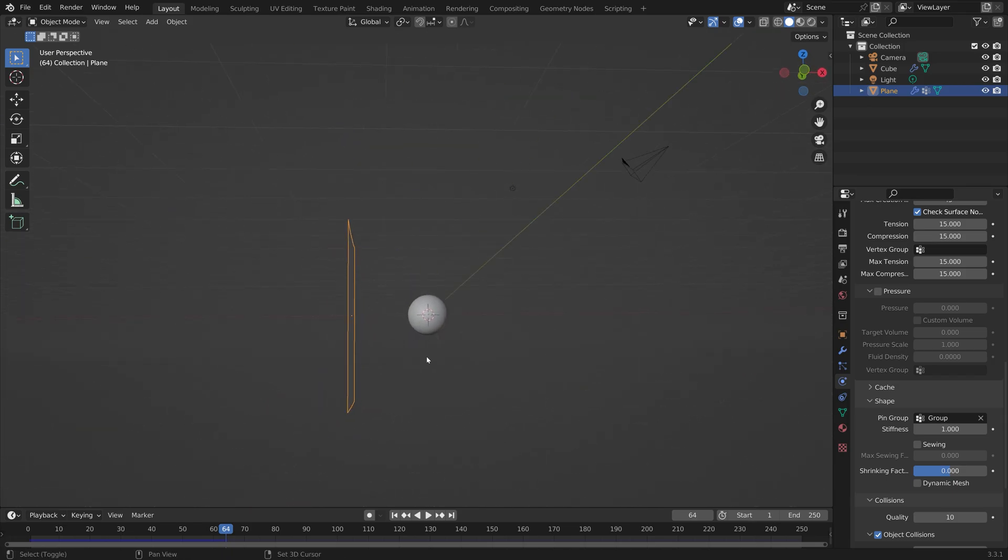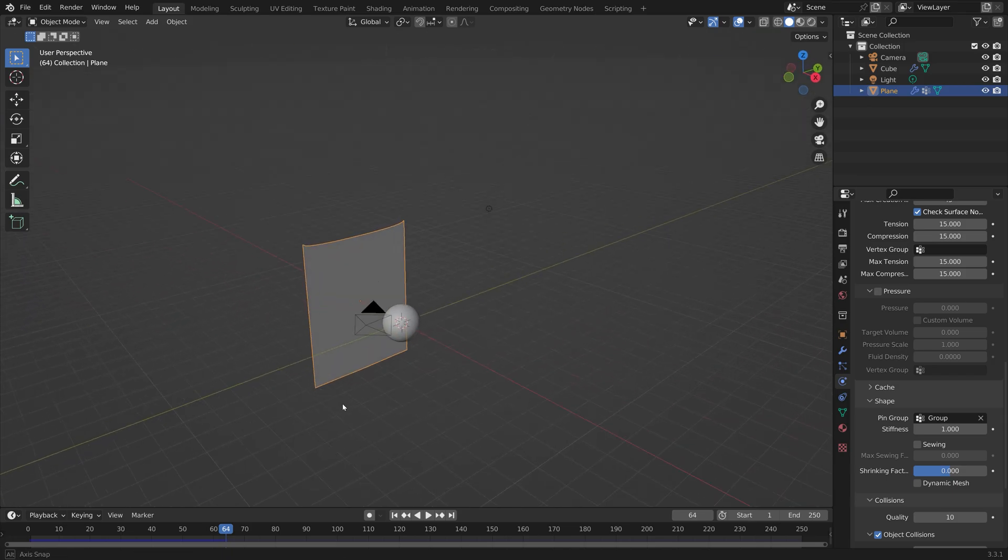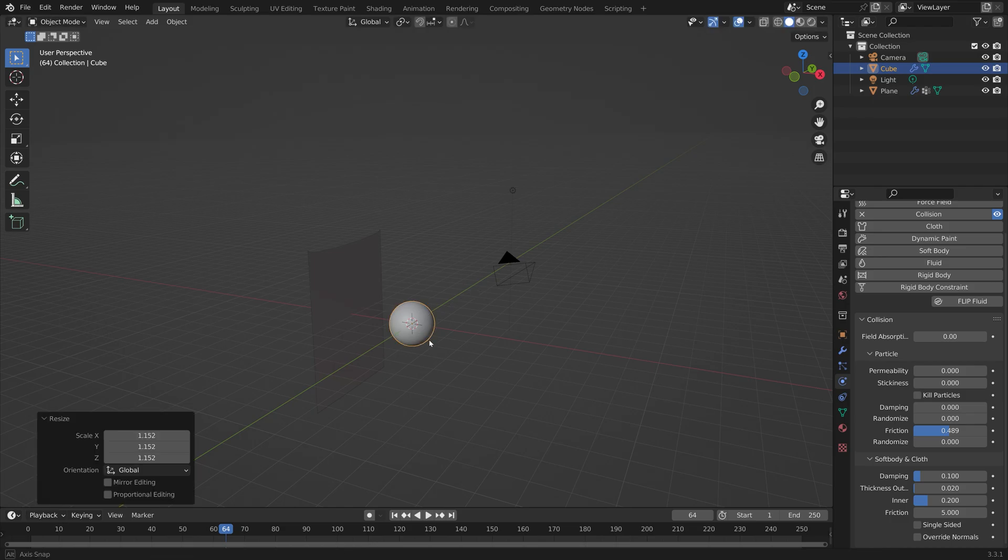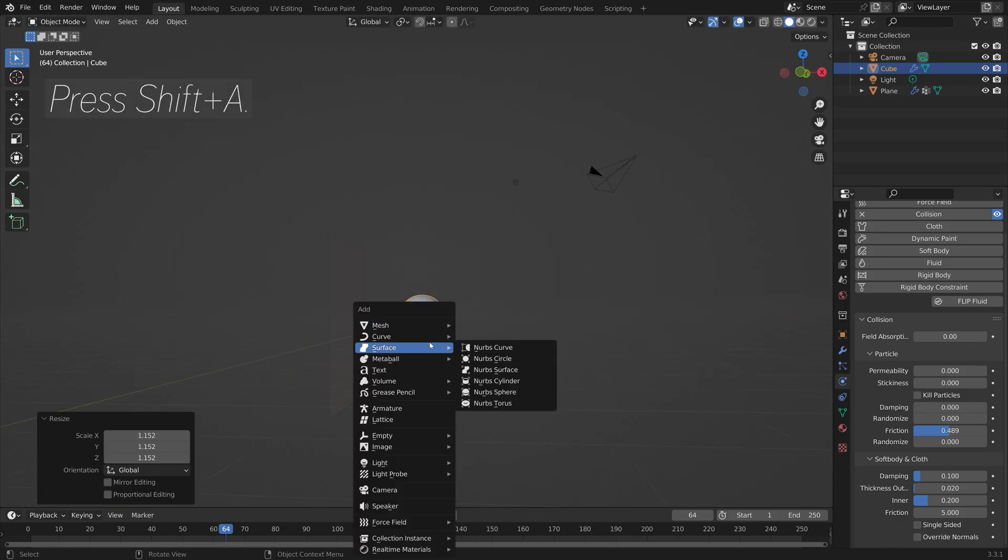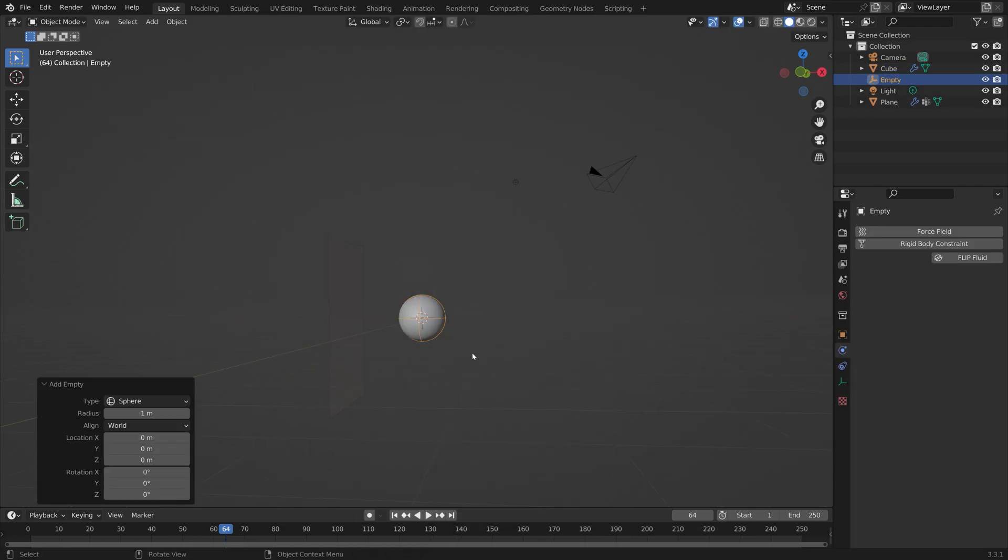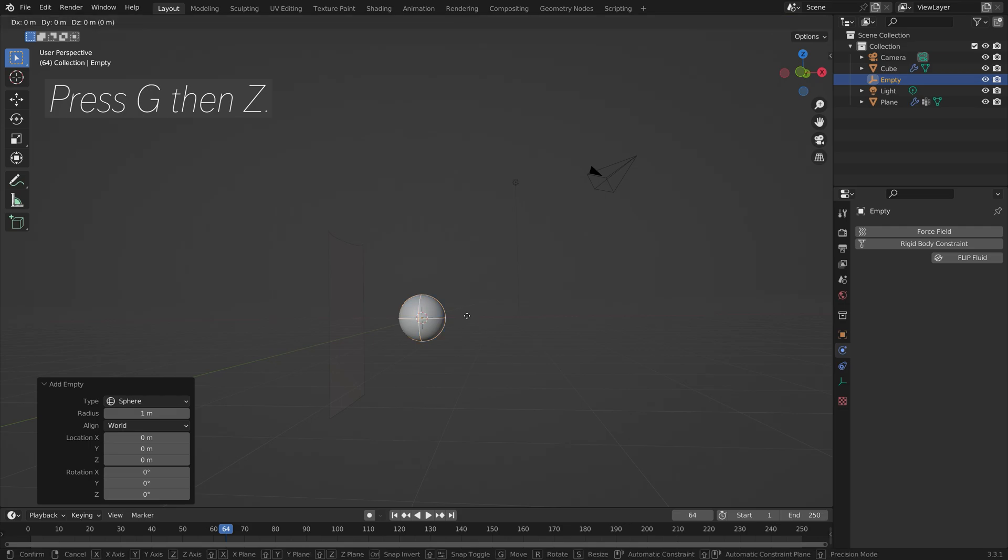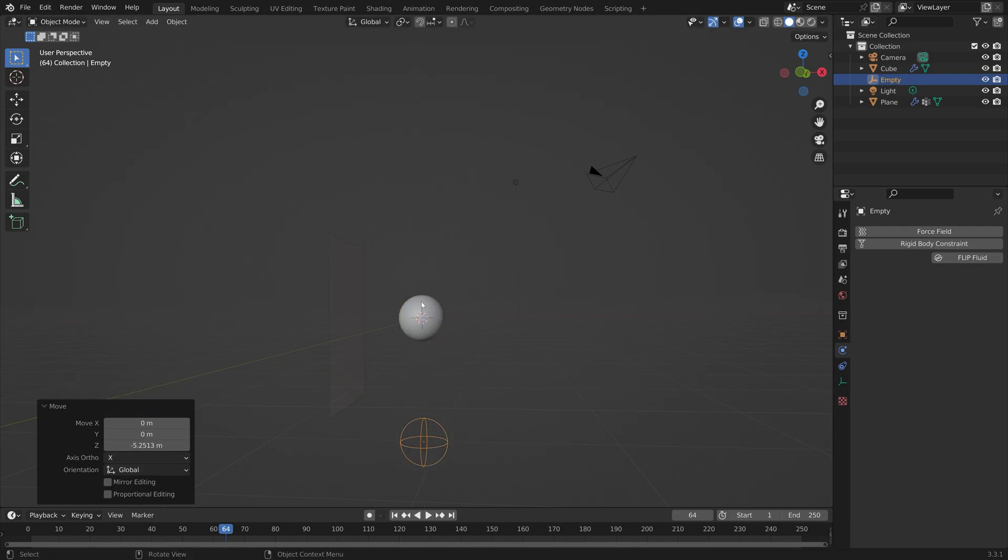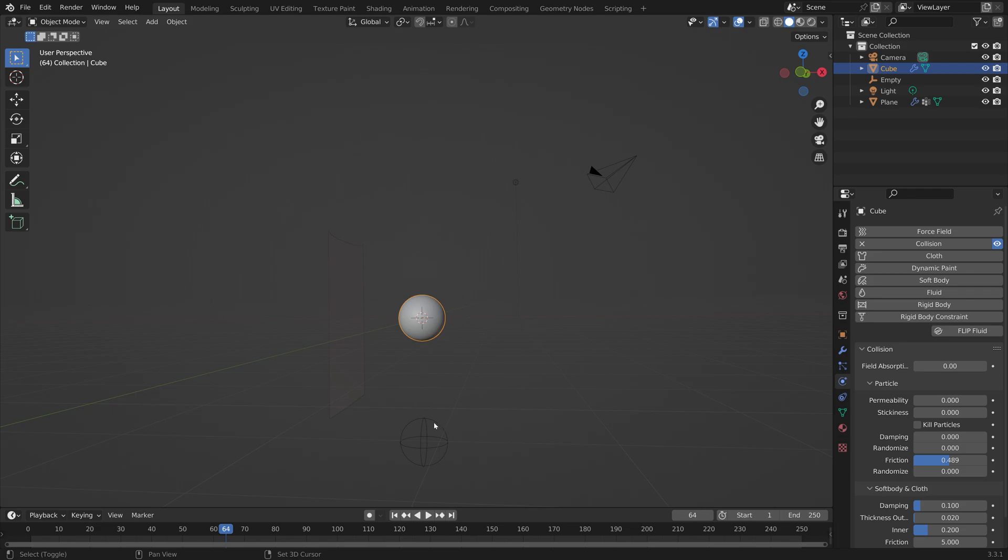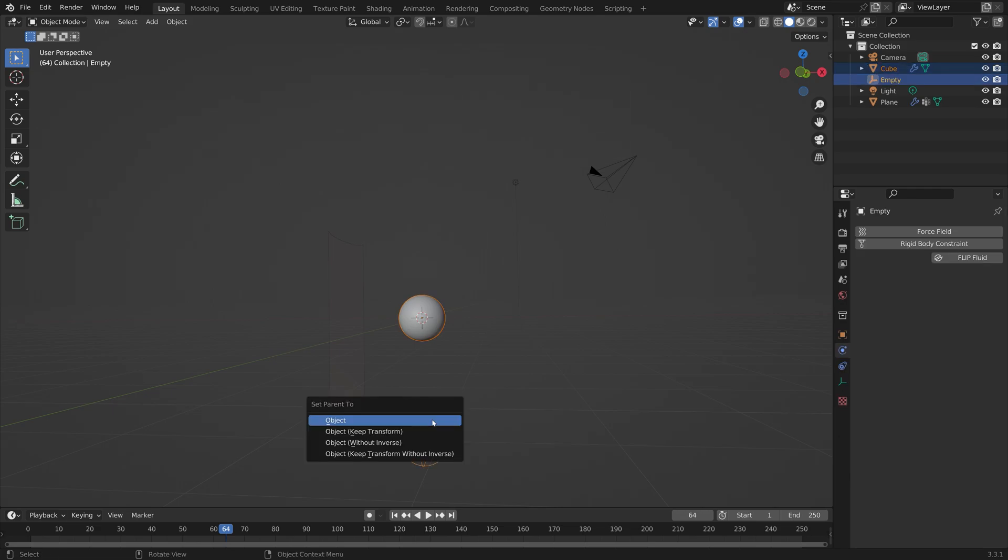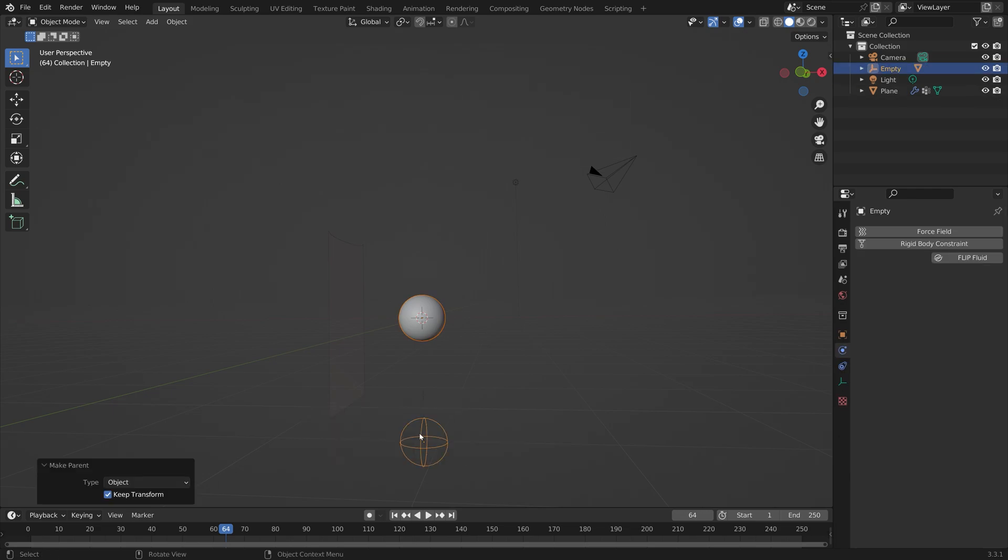We can add an empty. Press Shift-A and then let's add a sphere empty. Press G to grab it on the set axis. Then select the sphere, hold in Shift and select empty, and then press Ctrl-P to set it parent to the object.